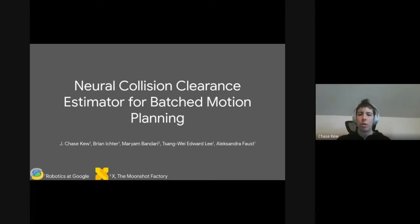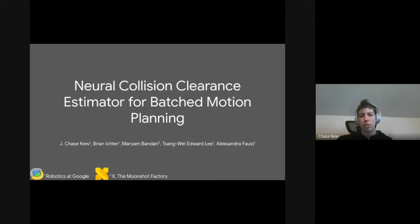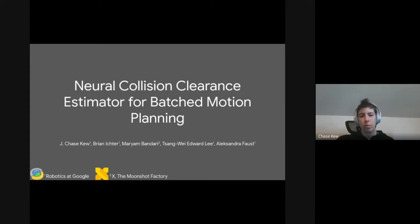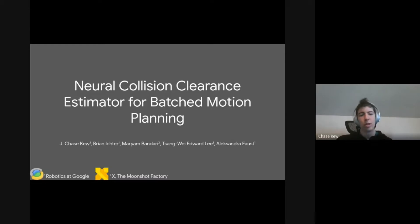My name is Shiskew. I'm with Robotics at Google, and I'll be presenting the Neural Collision Clearance Estimator for Batched Motion Planning. This work was done in collaboration with Brian Ictor, Maryam Bhandari, Tsongwei Edward Lee, and Alexandra Faust.